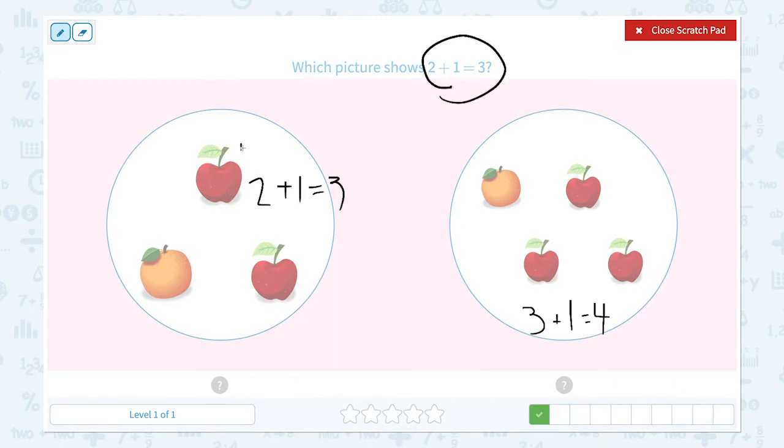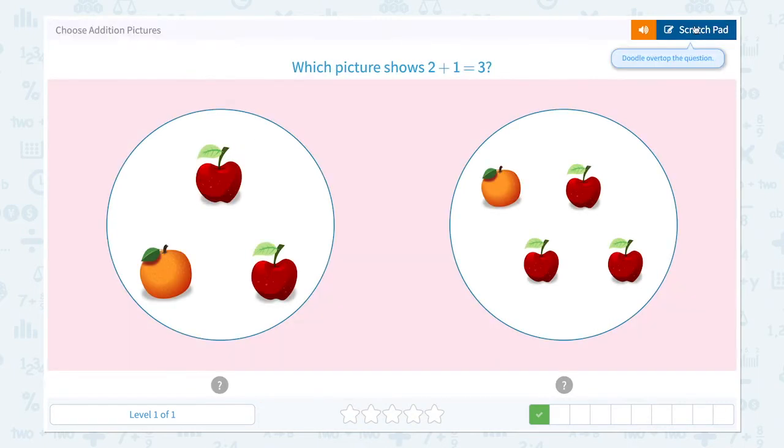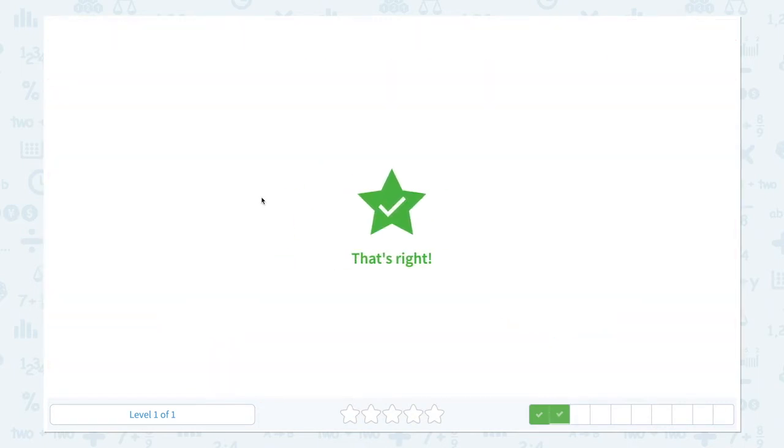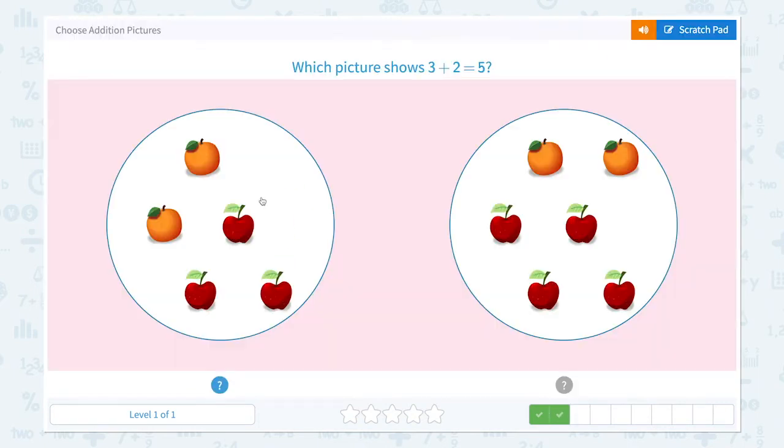So which one shows the equation 2 plus 1 equals 3? Right! It's this one. That's right!